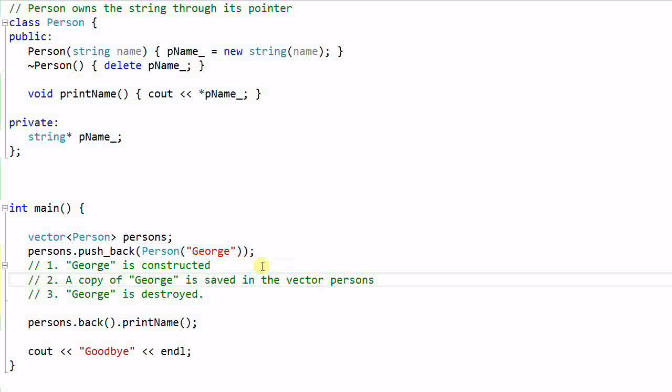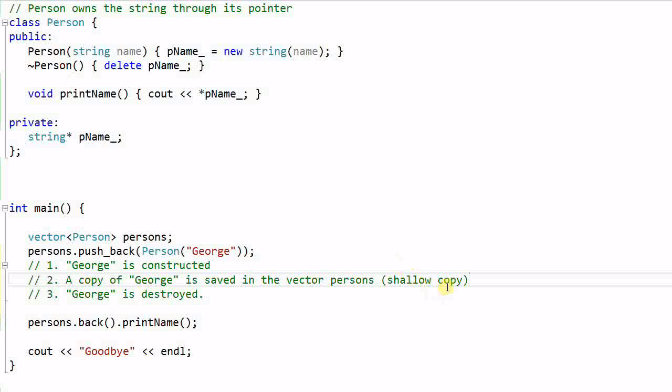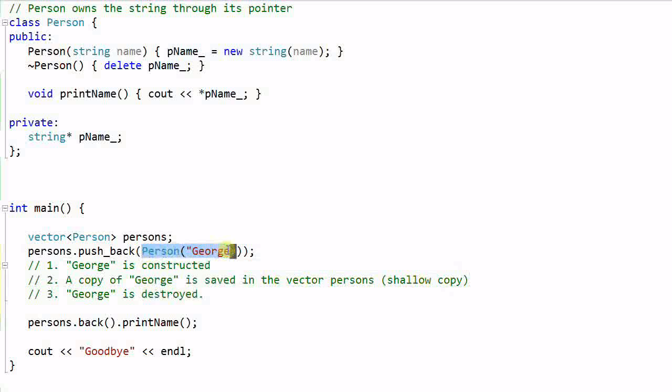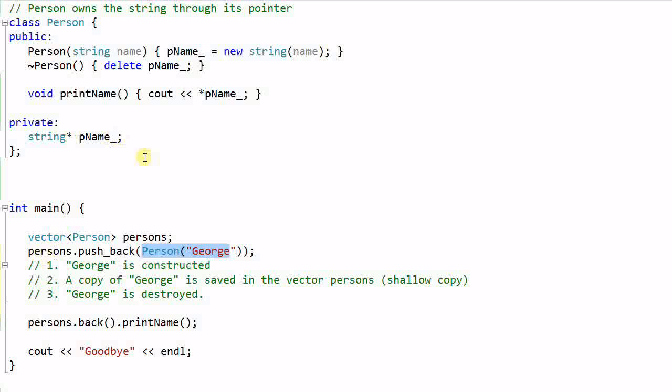Secondly, when we make a copy of this Person George and save it in the vector, we are making a shallow copy because that's what the default copy constructor does. As a result, this Person George's pointer pName and the Person in the vector's pointer pName are pointing to the same object of string.